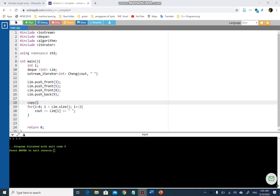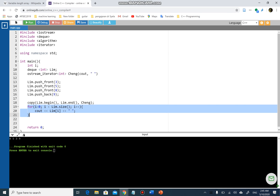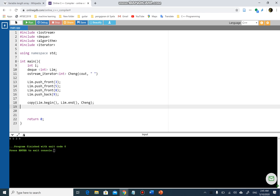Let's continue. I'm going to use the `copy` function — there's another new term you'll be learning here. I'll use `lim.begin` and then `lim.end`, and I'm going to print it using `chang`. In this case, I do not need this follow-up anymore, so I'm going to throw it away.